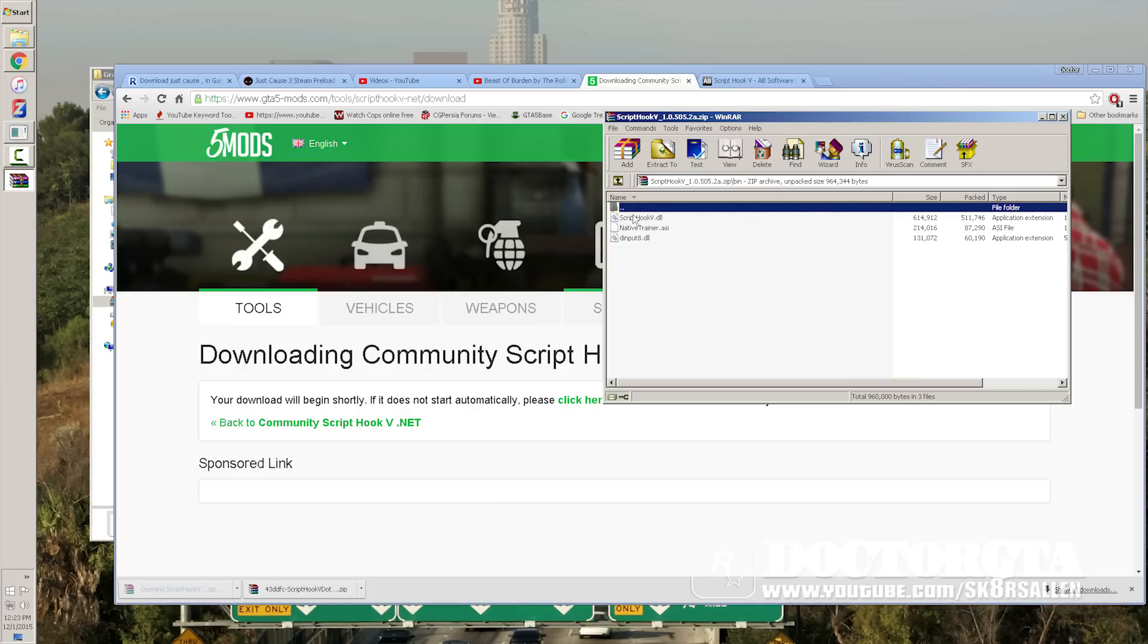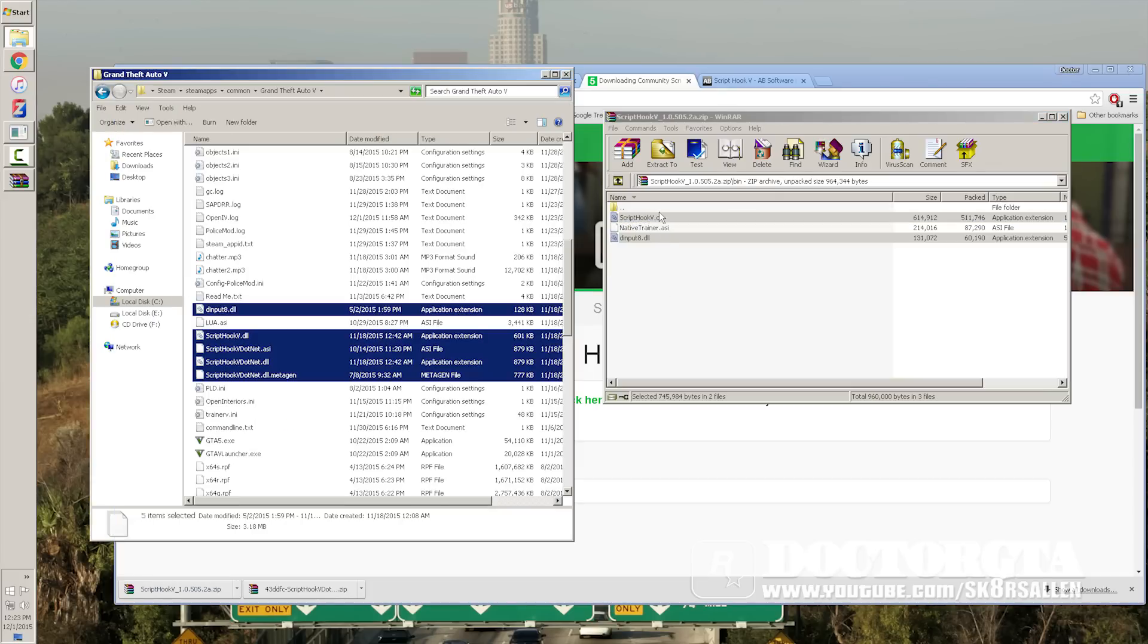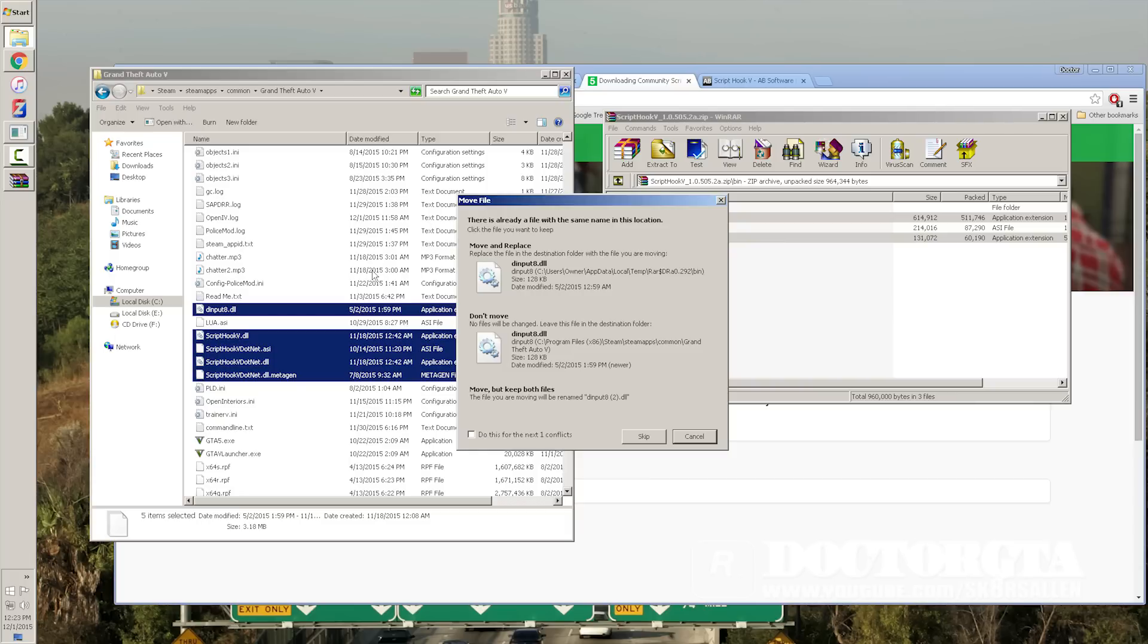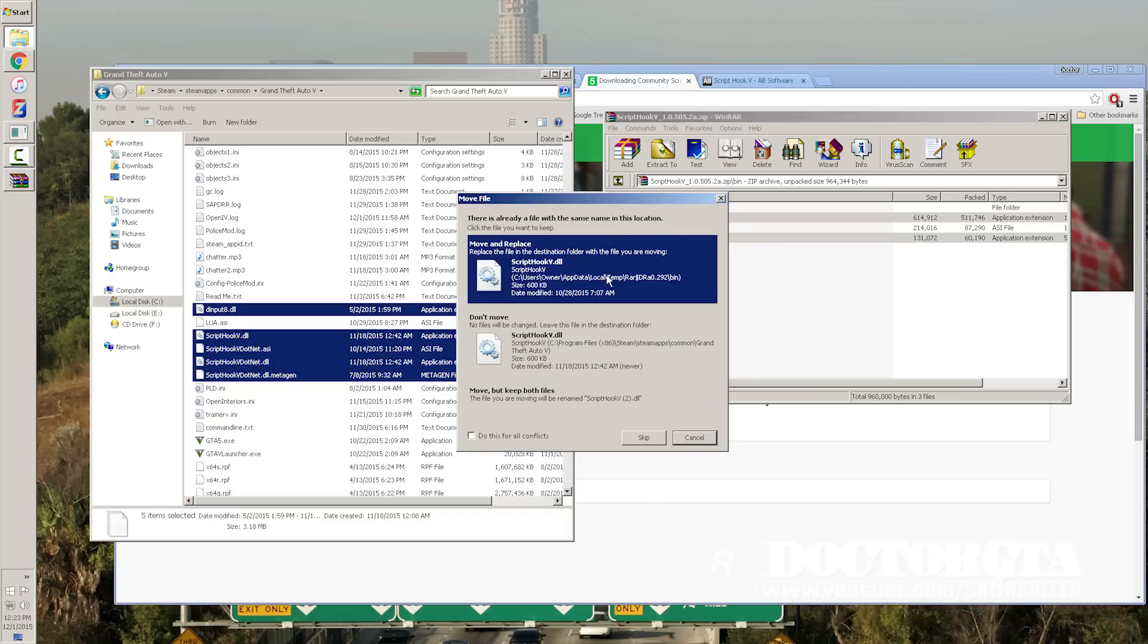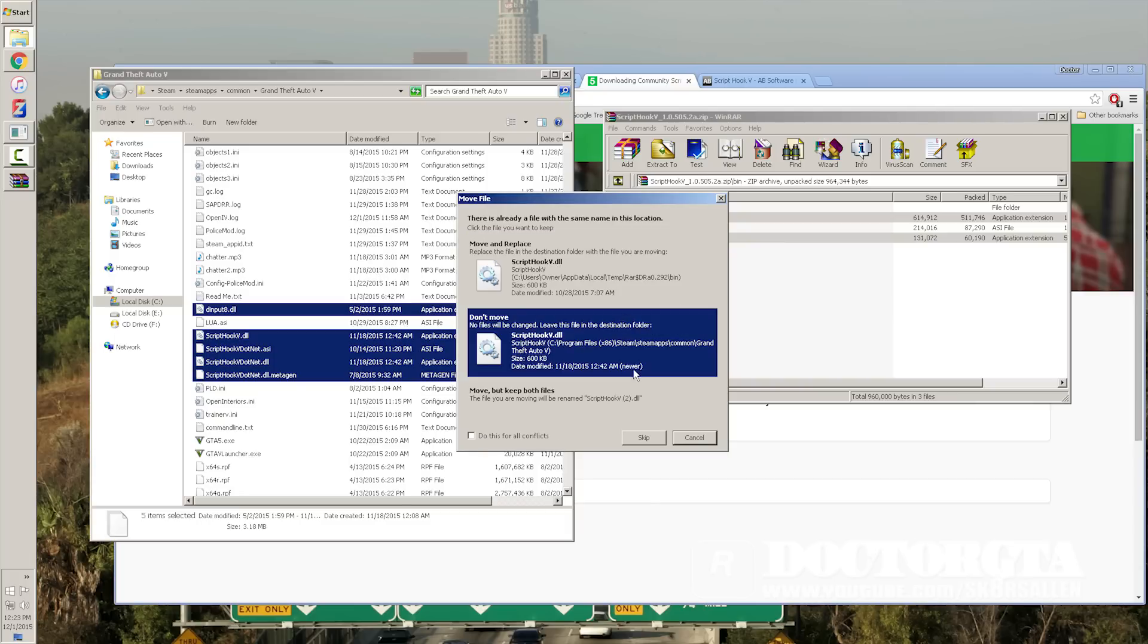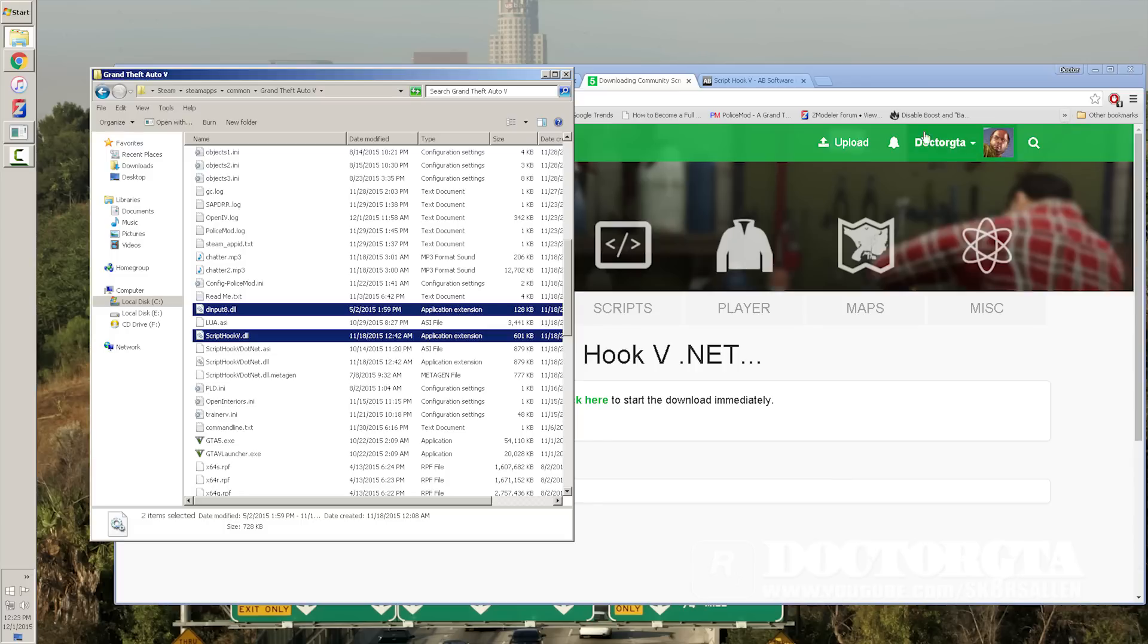And you're going to go in the bin. And you're going to take the ScriptHook V and the D input 8. And then you're just going to copy those over. I don't need to update mine because mine's already good. And that's pretty much it.